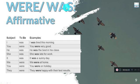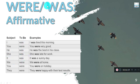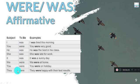With singular personal pronouns, we use 'was': I was, he was, she was, it was. On the other side, 'were' works with plural personal pronouns: you were, we were, you were, they were.